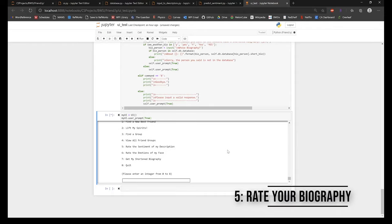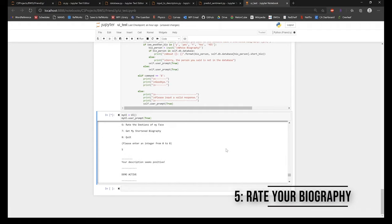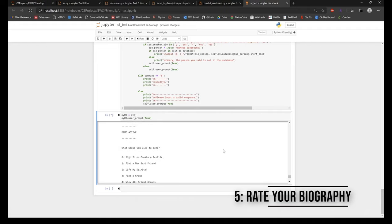This feature allows users to see how positive or negative the algorithm believes user biographies to be. The biography is scored between certain thresholds to determine whether it was positive, negative, or neutral.